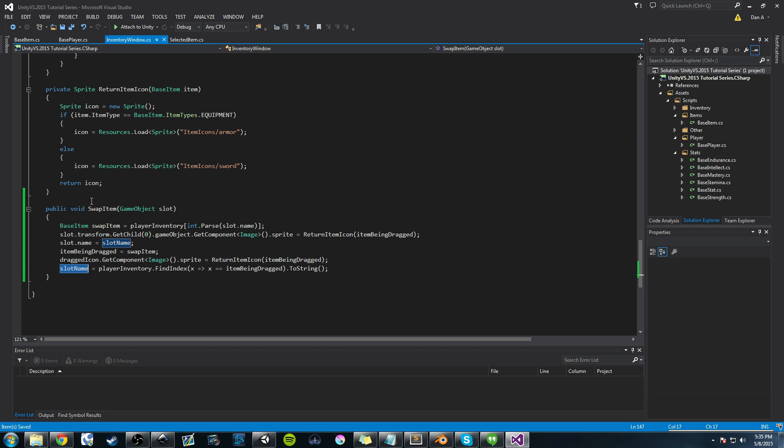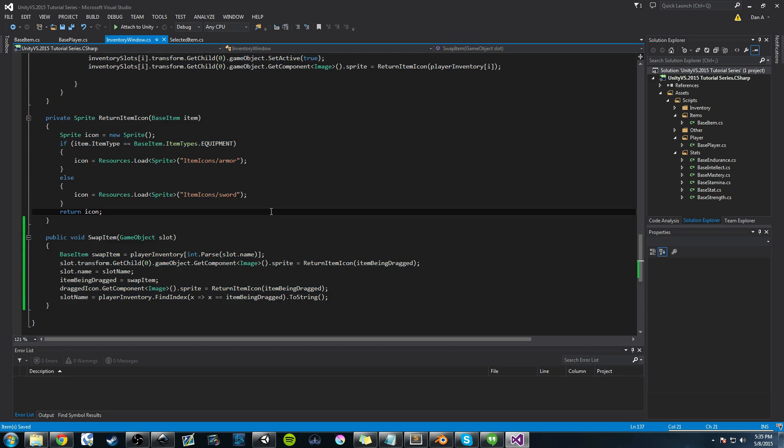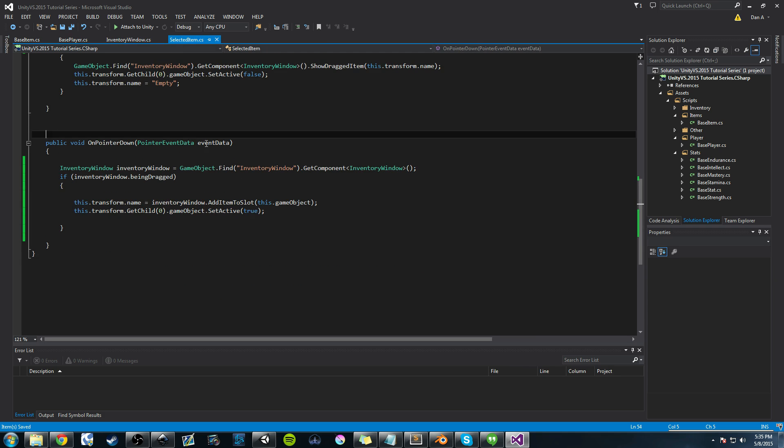So anyways, we've got that done. Now let's control s to save, not highlight everything, and go back and just selected item.